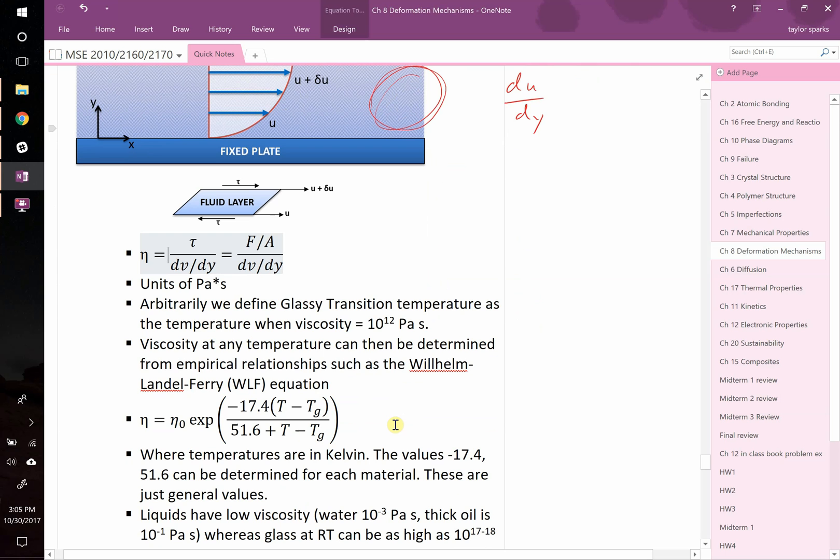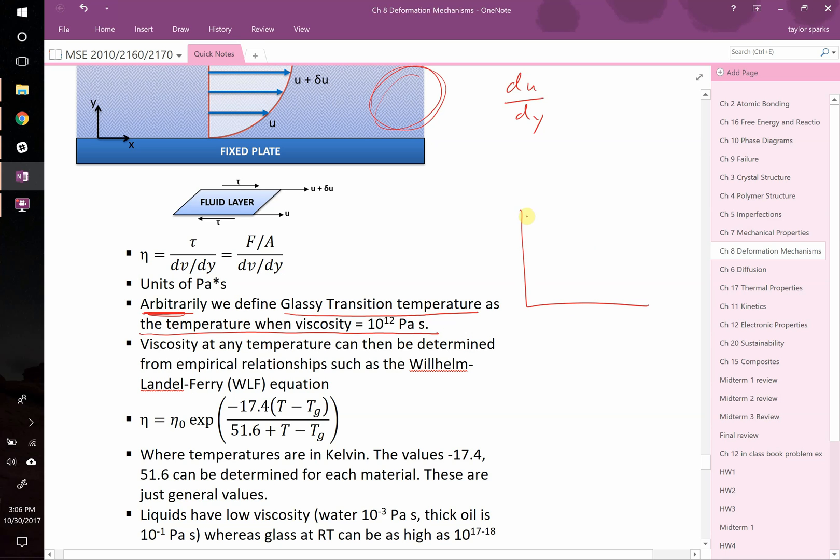This is important. We have arbitrarily chosen to define the glassy transition temperature as the temperature when the viscosity is equal to 10 to the 12th pascal seconds. Why they chose 10 to the 12th pascal seconds? Basically because it's right around the top of our glassy transition curve. In the glassy transition curve, if you were to plot viscosity, right around 10 to the 12th, that's about when it's dropping off from a brittle material to a rubbery plateau and eventually to a flowing material. This is right around the point of your 10 to the 12th pascal seconds and therefore we define it as Tg, the glassy transition temperature.